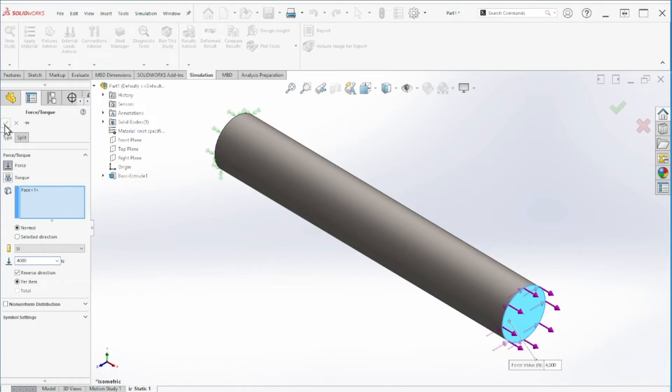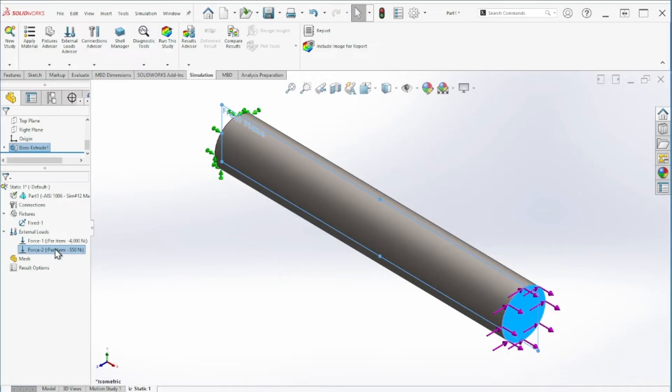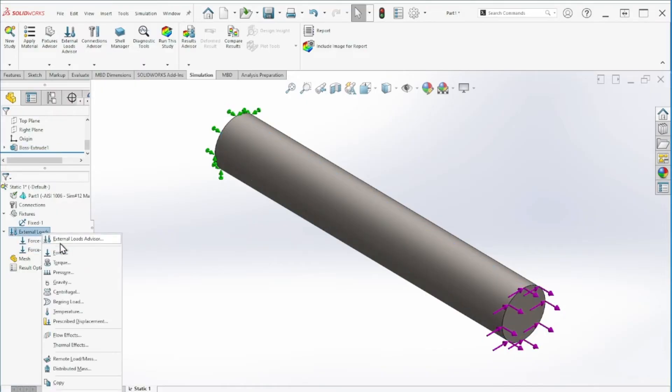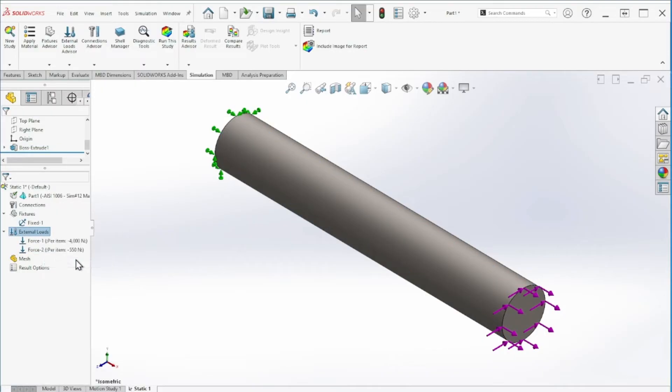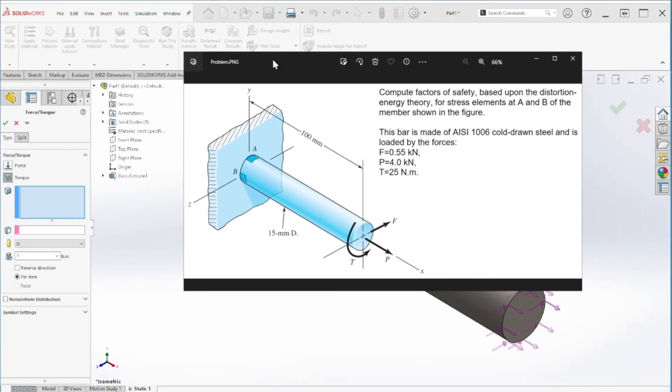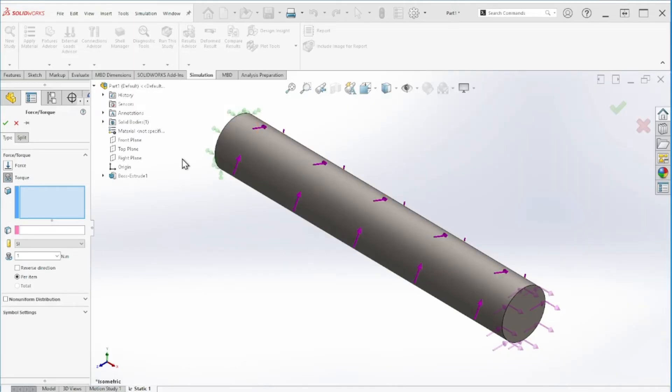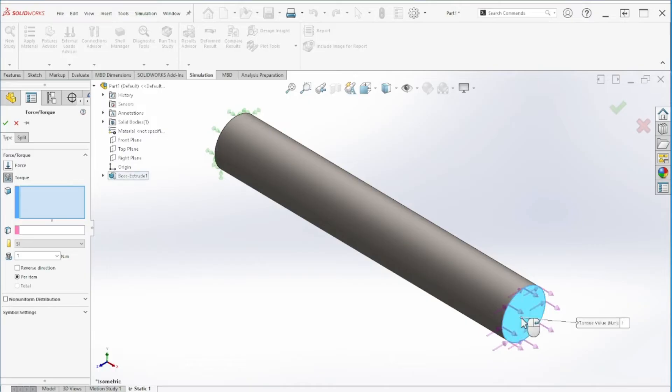Next we have the torque. You can see here the torque is 25 newton meters. We can apply that torque to this face right here, and then on this box we're going to select the cylindrical face so we can give it a direction.